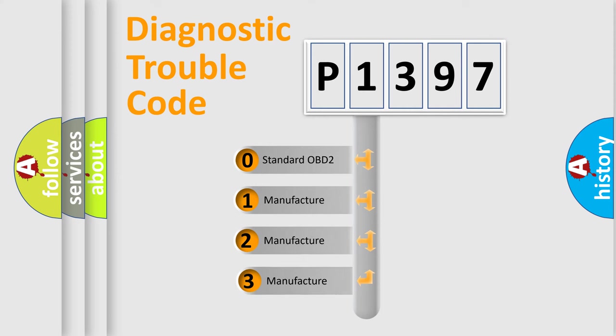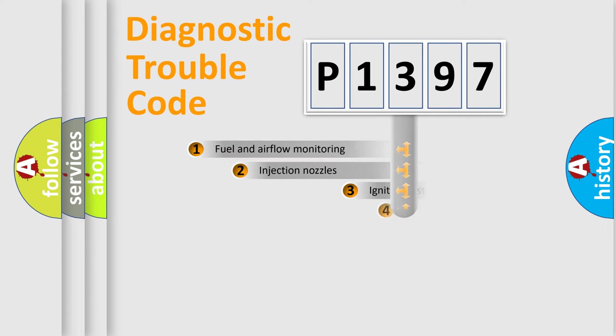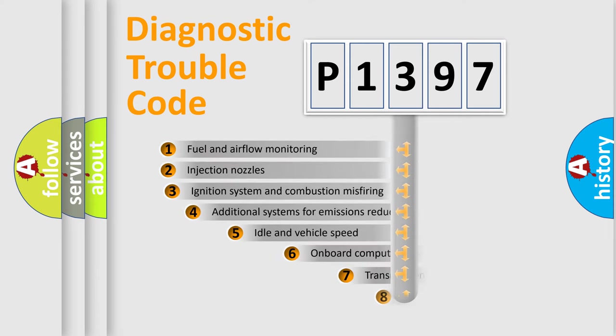If the second character is expressed as zero, it is a standardized error. In the case of numbers 1, 2, 3, it is a more prestigious expression of the car-specific error.